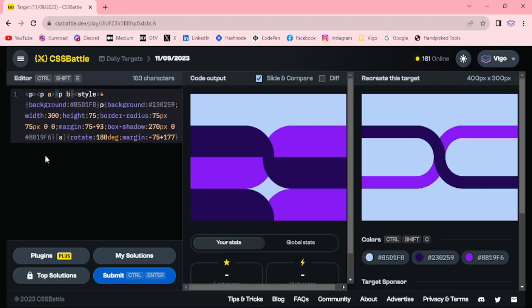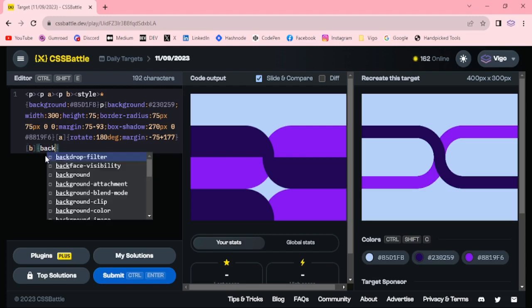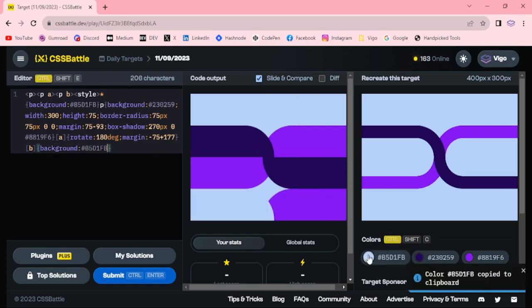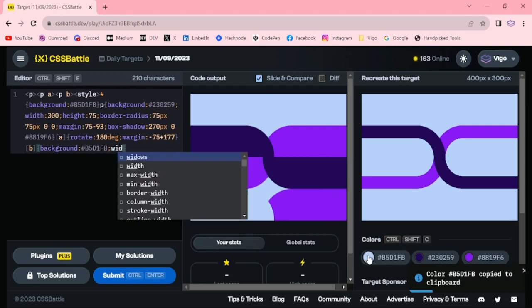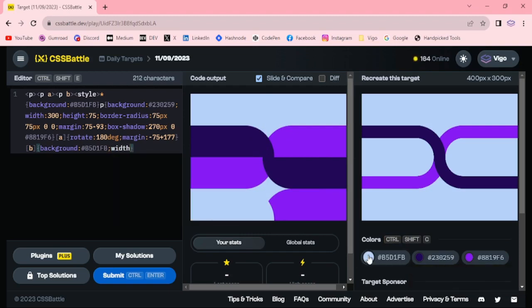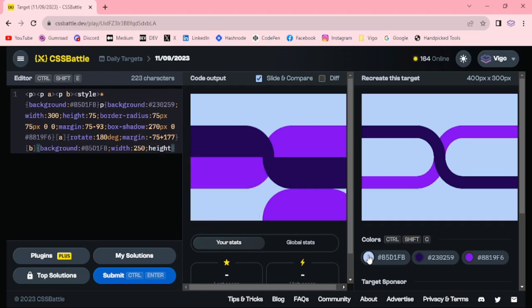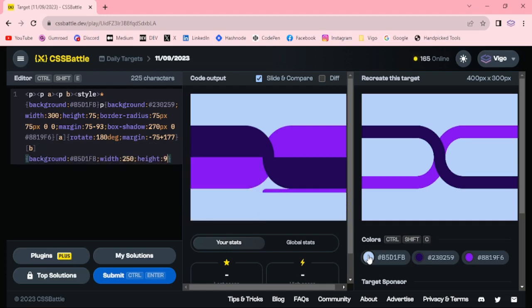B, attribute B. Background color is light color. Width 250 pixel, height 90 pixel.